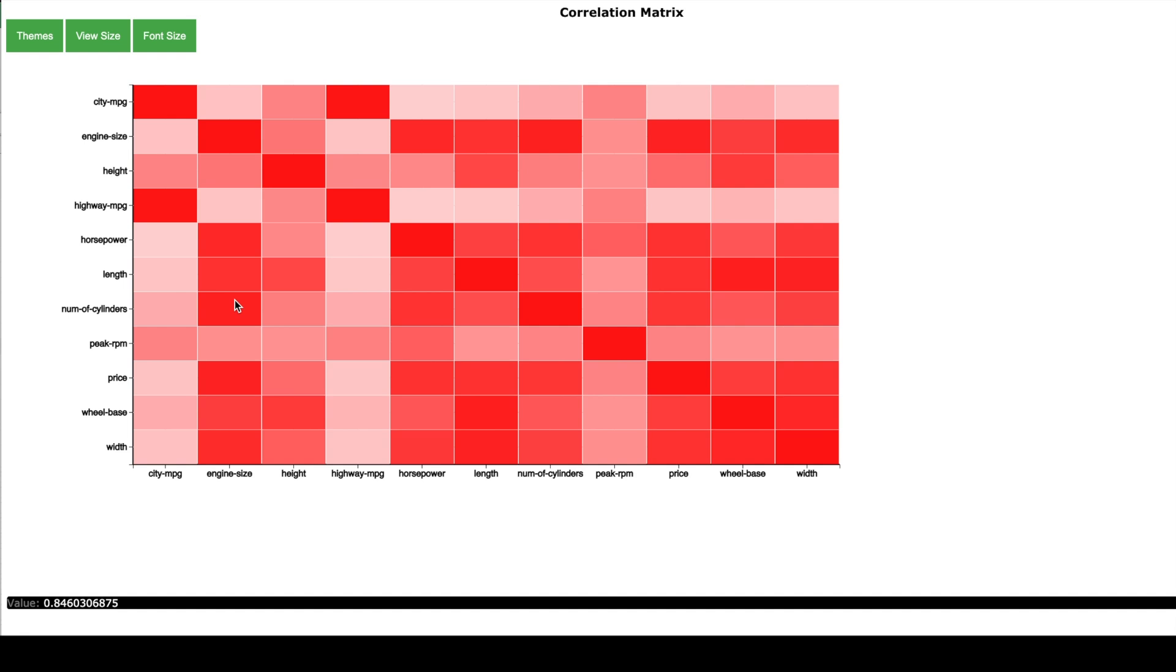On the other hand if I hover over this light red box between horsepower and city mpg I see a correlation value at the bottom of the screen which indicates minus 0.76 which is close to minus 1. It means that these two numerical values are oppositely correlated. It means higher the horsepower you have lower will be your miles per gallon.